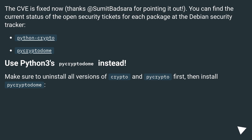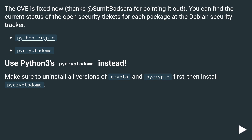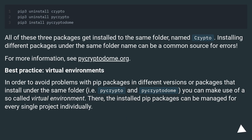Click this fix now — thanks to Sumit Badsar for pointing it out. You can find the current status of open security tickets for each package at the Debian security tracker: Python Crypto and PyCryptodome. Use Python 3's PyCryptodome instead. Make sure to uninstall all versions of crypto and PyCrypto first, then install PyCryptodome. All three packages install to the same folder named Crypto, and installing different packages under the same folder name can be a common source of errors. For more information, see PyCryptodome.org.